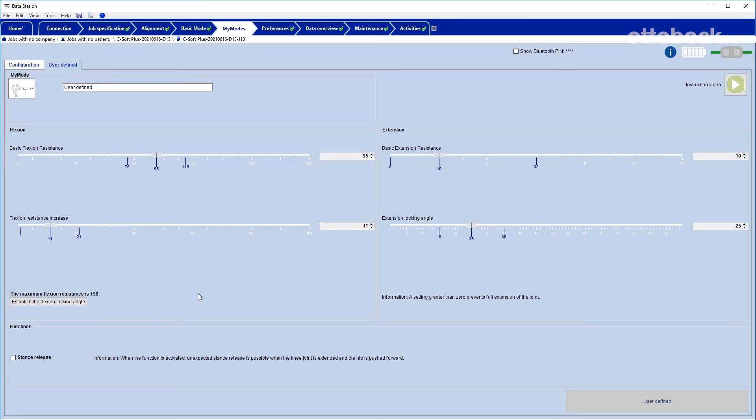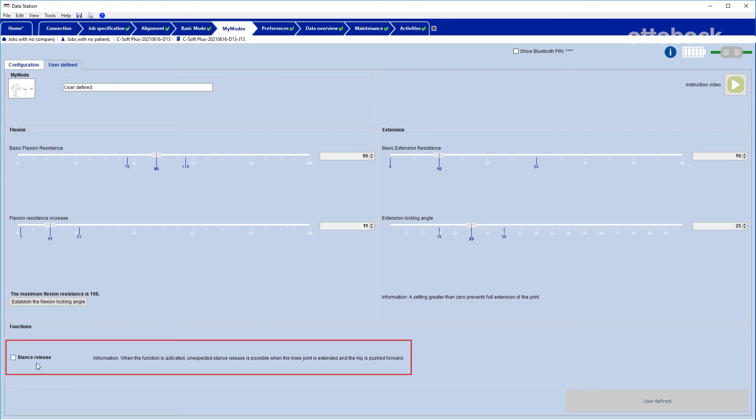Every MyMode in the new C-Leg can be configured with an additional stance release via ticking the respective checkbox.